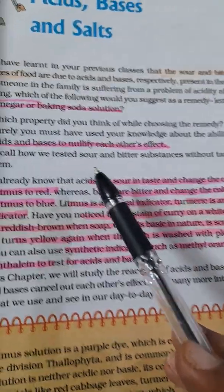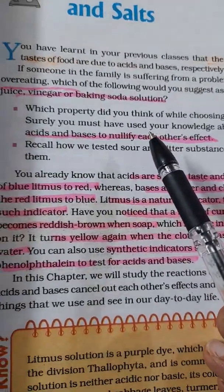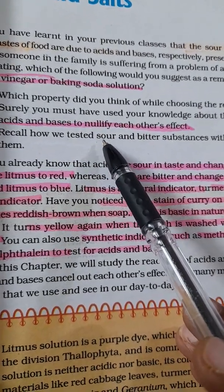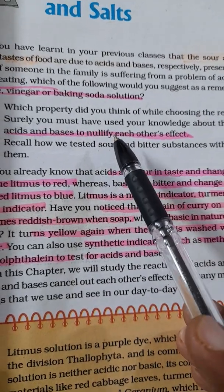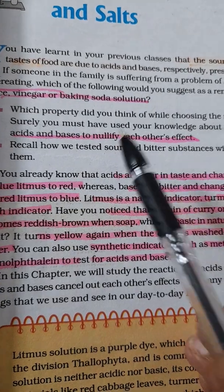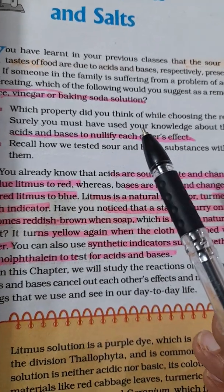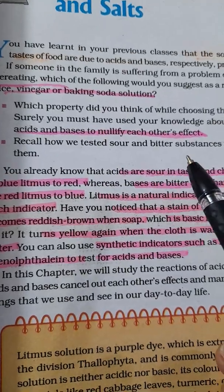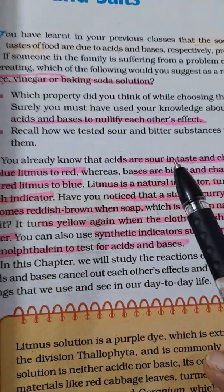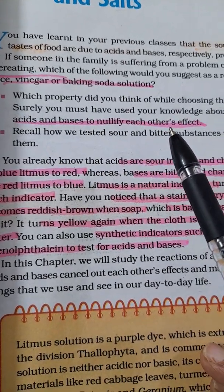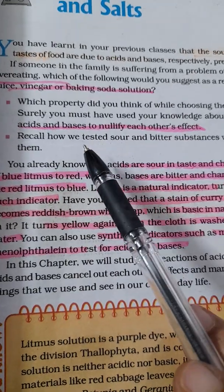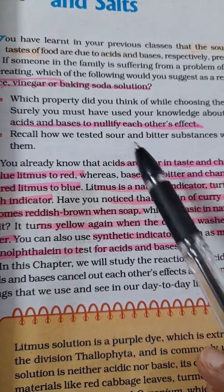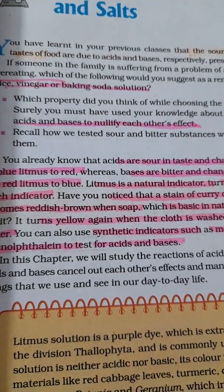To neutralize acidity you can consume a base. Many medicines are available for gastric problems — antacids can be consumed for gas formation in your stomach. Mostly, in order to nullify the effect of acids, it is neutralized by a base.